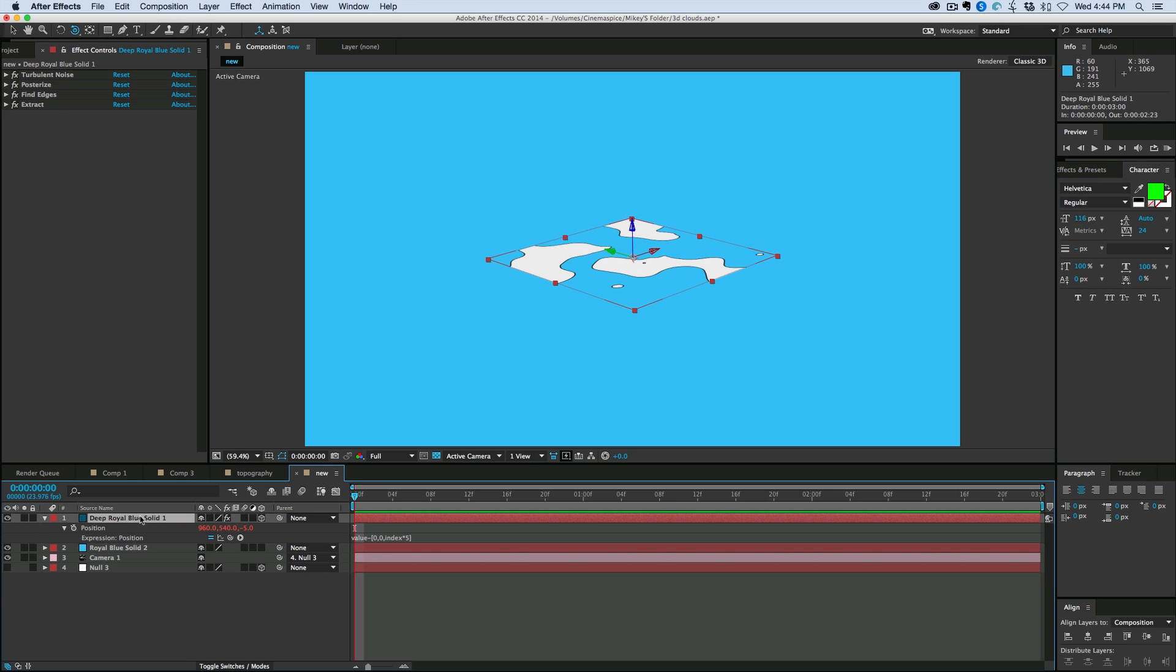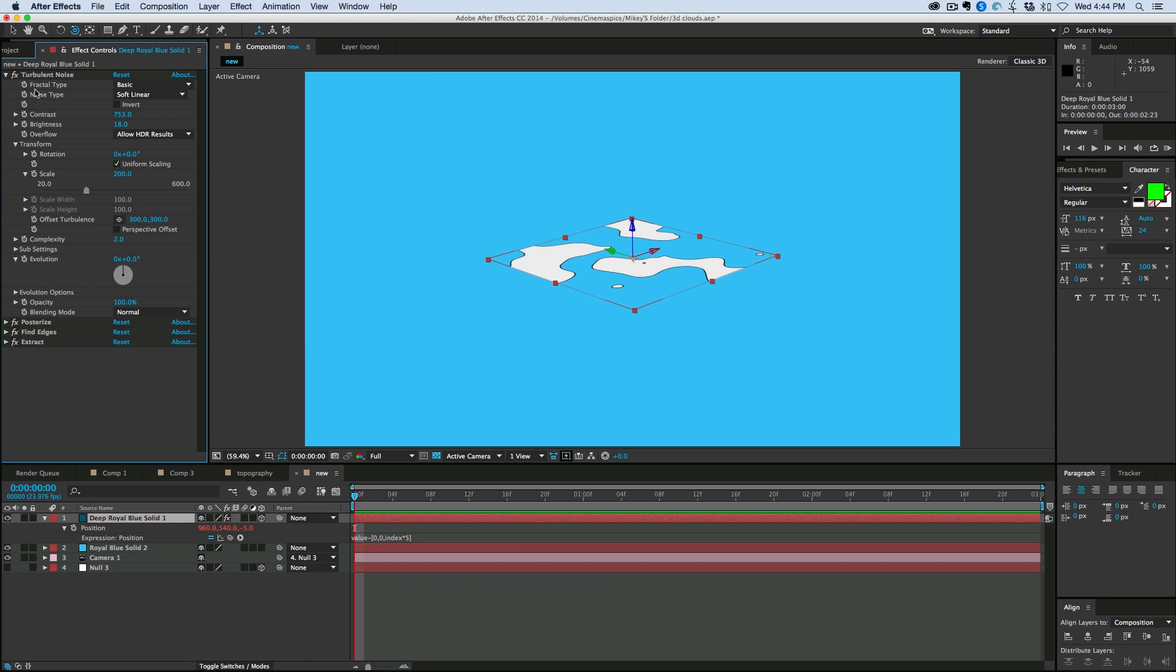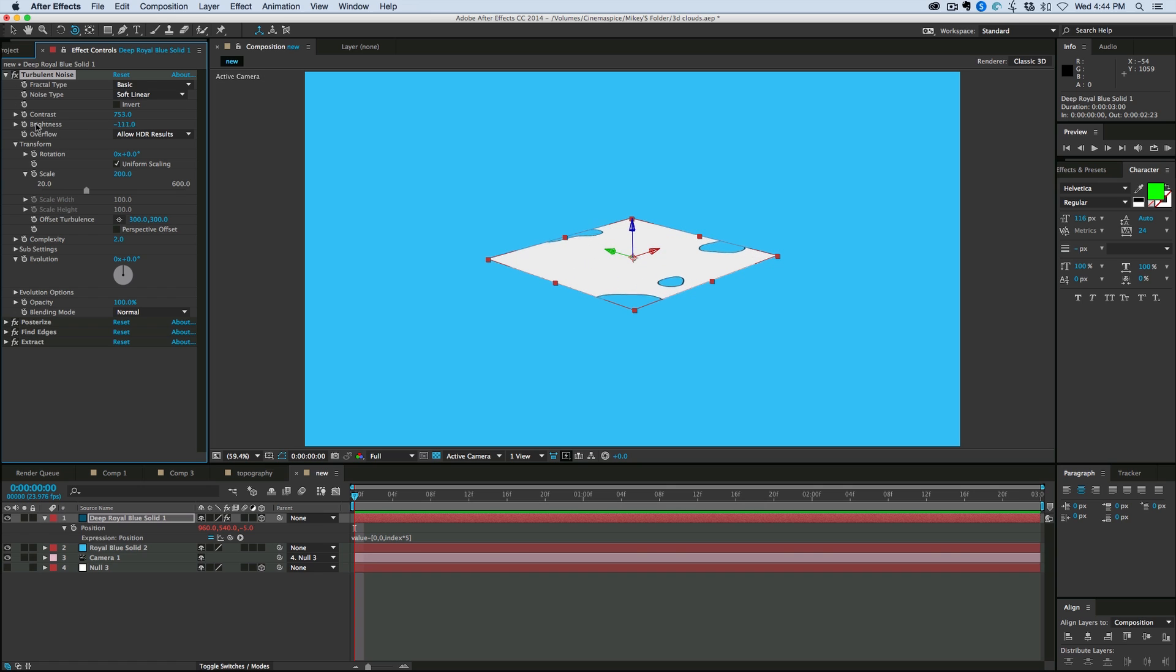I'll actually take this null and this camera and let's move these to the bottom as well. So what we want to do is, also as it duplicates, the index changes. We want, under the turbulent noise, we want the brightness to change as well. You can see how the brightness changes like that.